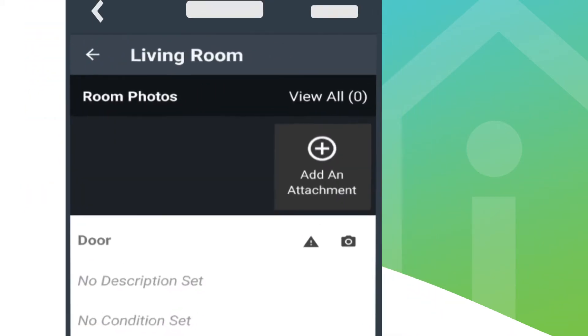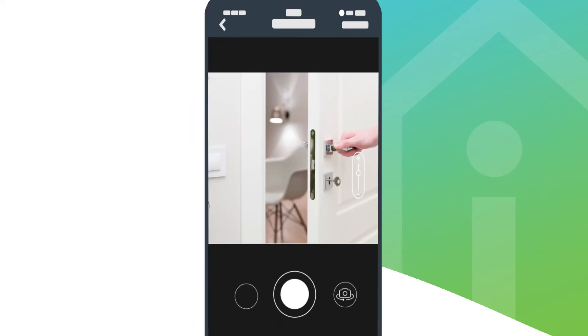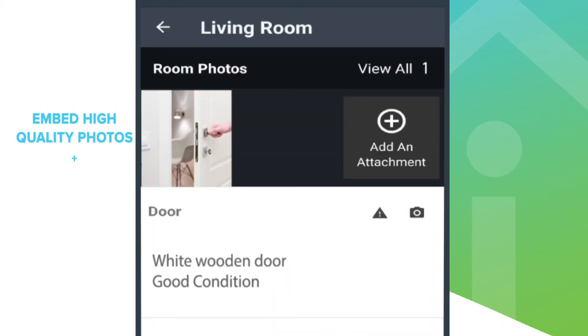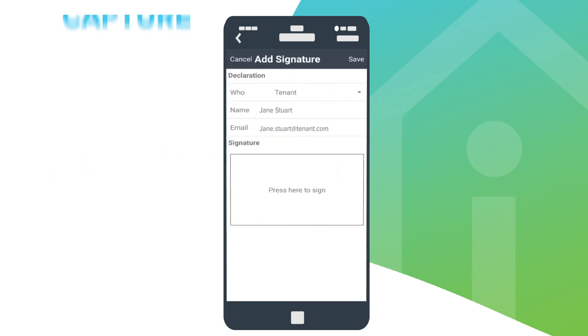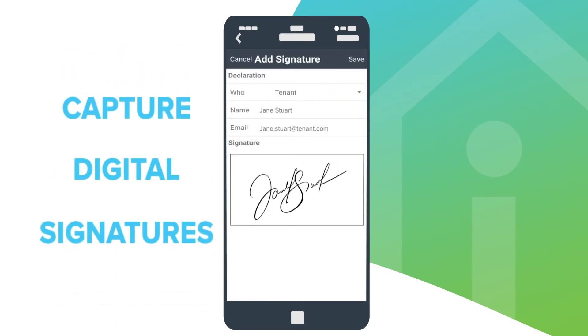Take unlimited photos, record videos or attach 360 tours from your device's camera. Preview reports and have them signed and delivered before you walk out of the door.